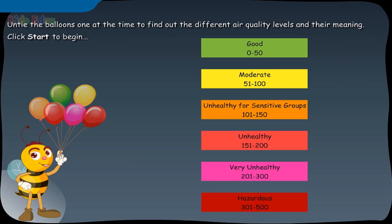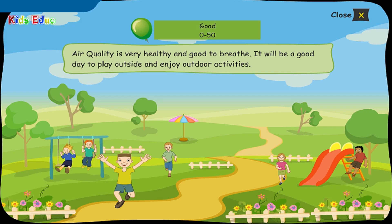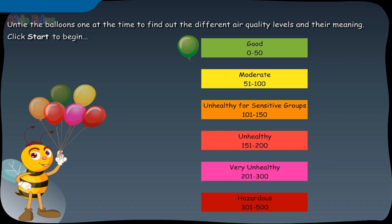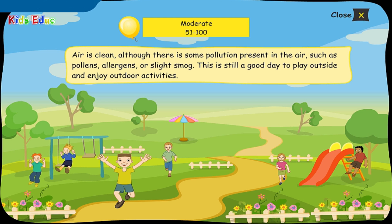Untie the balloons one at a time to find out the different air quality levels and their meaning. Green balloon: air quality is very healthy and good to breathe — it will be a good day to play outside and enjoy outdoor activities. Yellow balloon: air is clean, although there is some pollution present in the air, such as pollens, allergens, or slight smog — this is still a good day to play outside and enjoy outdoor activities.